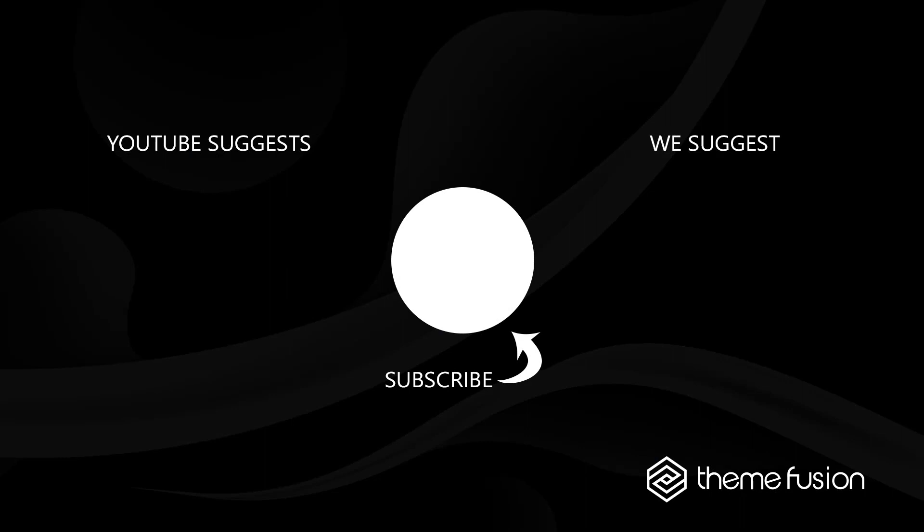Okay, this concludes our video on how to use Font Awesome with Avada. Make sure you subscribe to our YouTube channel to keep up with all the latest videos. And if you have any questions or need assistance, please create a support ticket and our team will gladly assist you. As always, we want to thank you for choosing Avada.